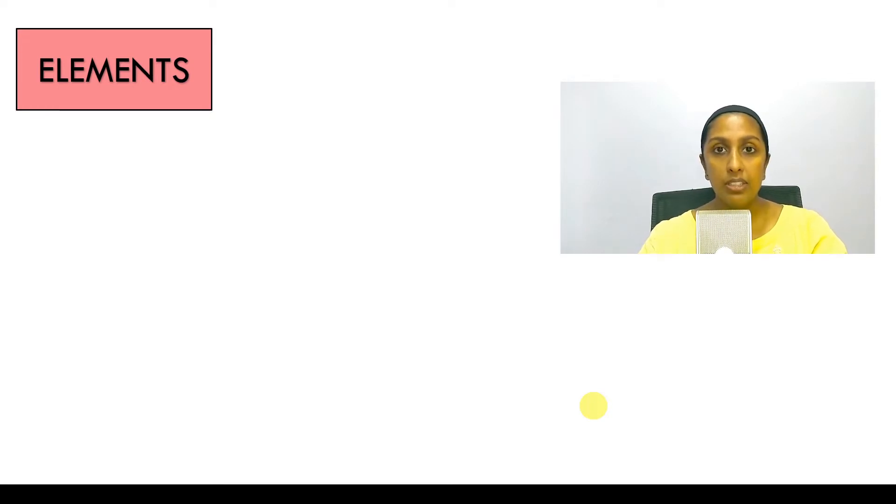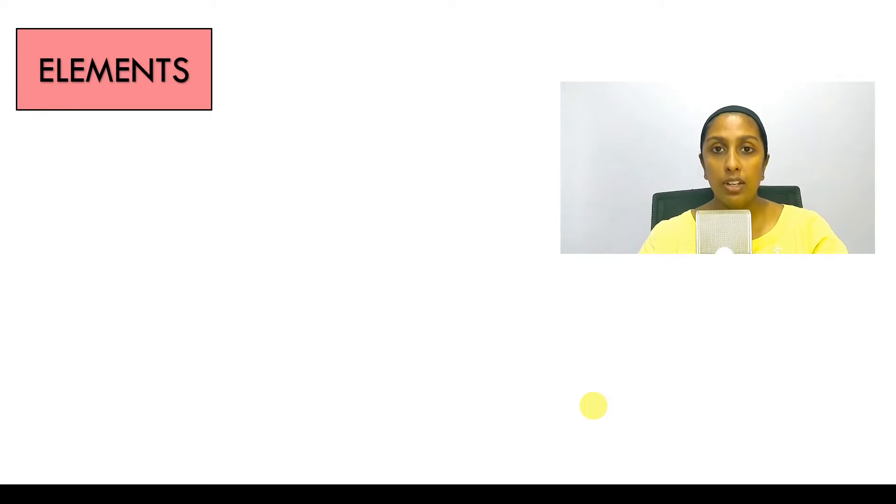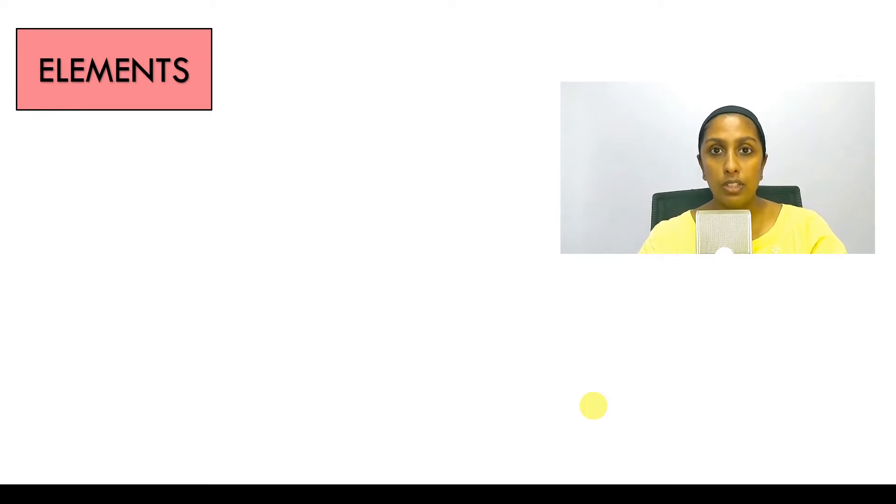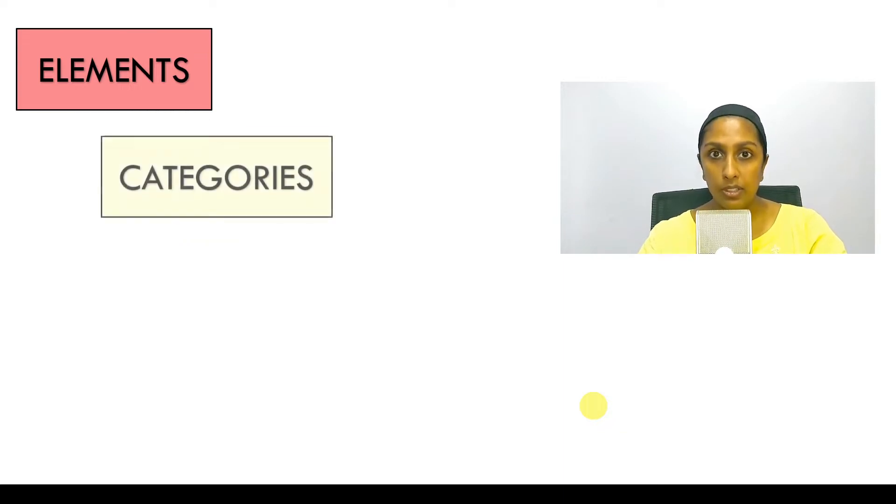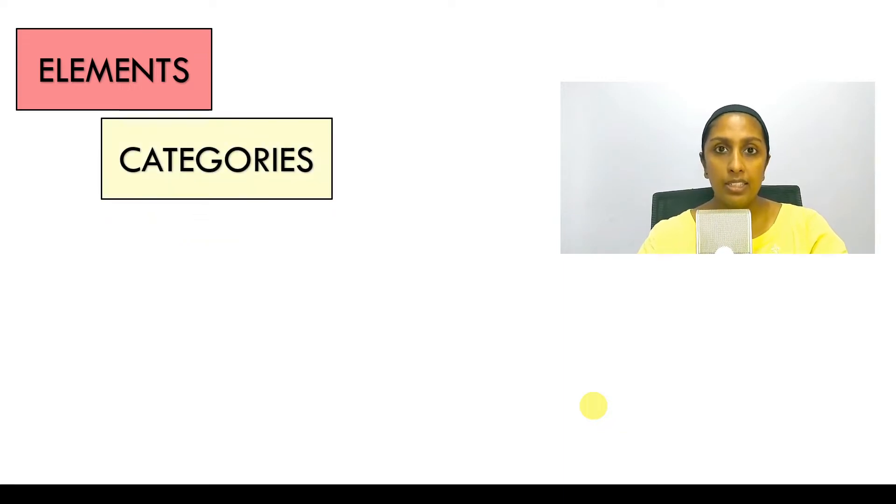Now these elements need to be further classified into recognizable names like walls, doors, windows, pipes, fixtures. And this is done in Revit through categories. Let's take an example.